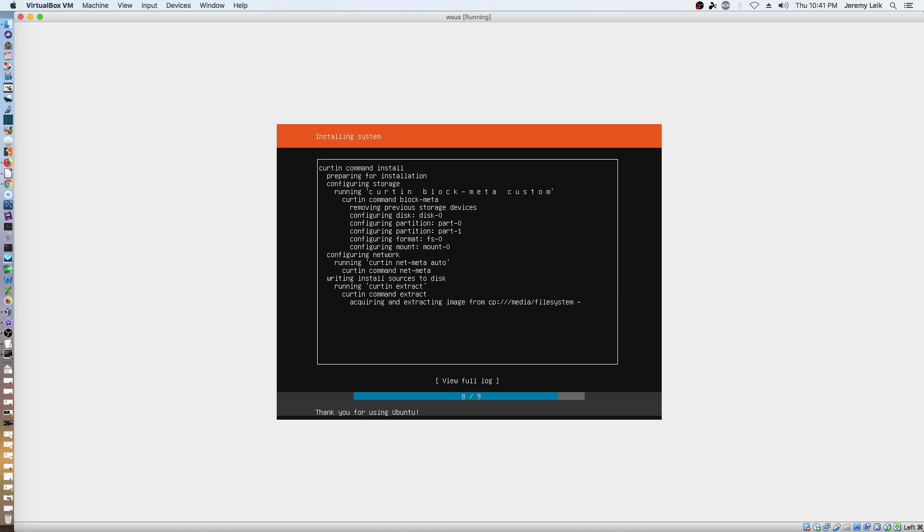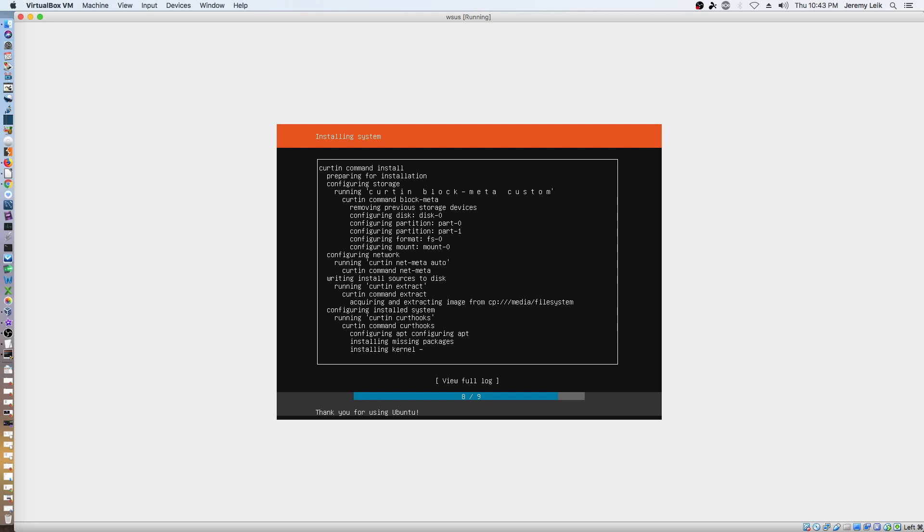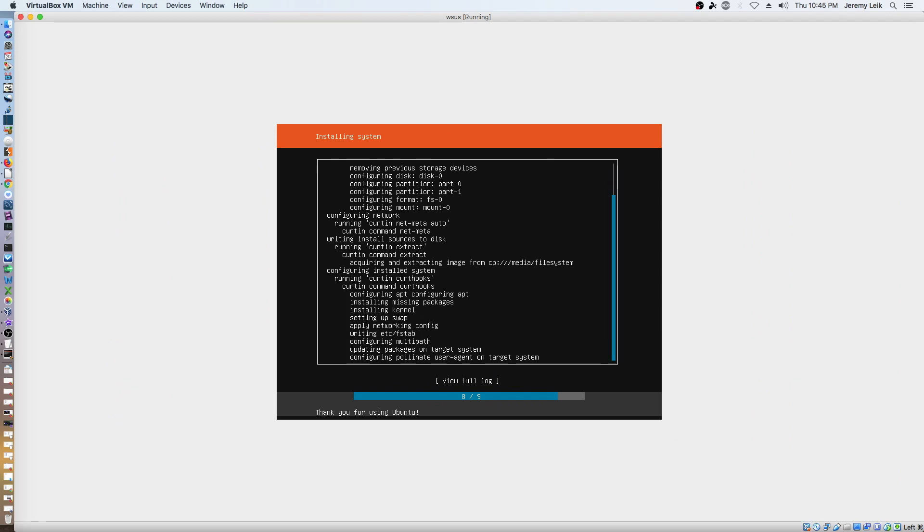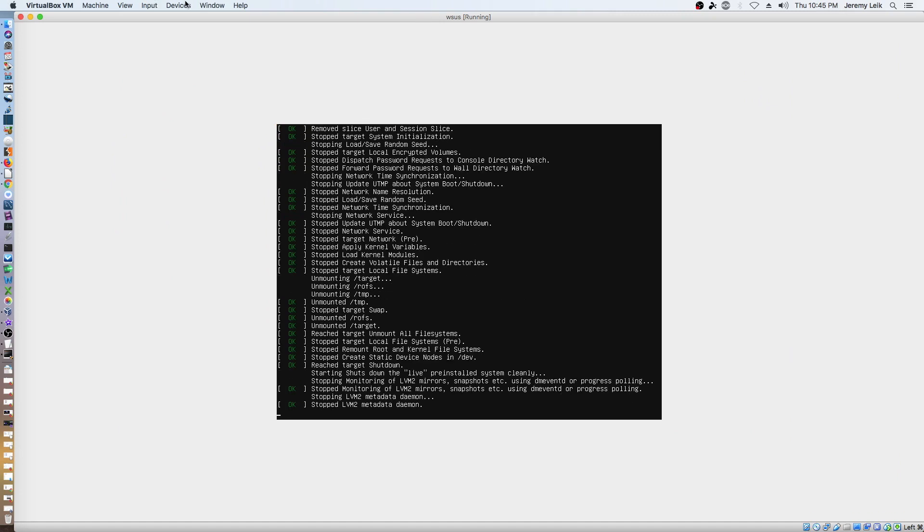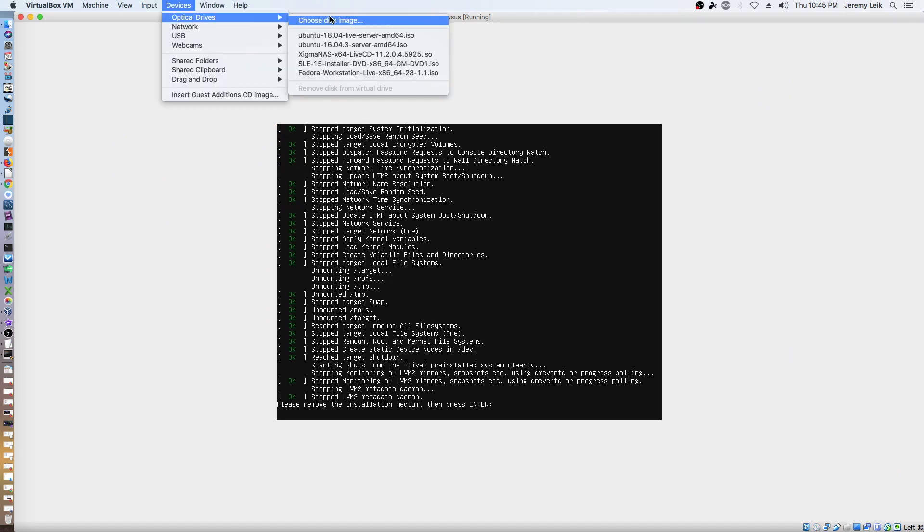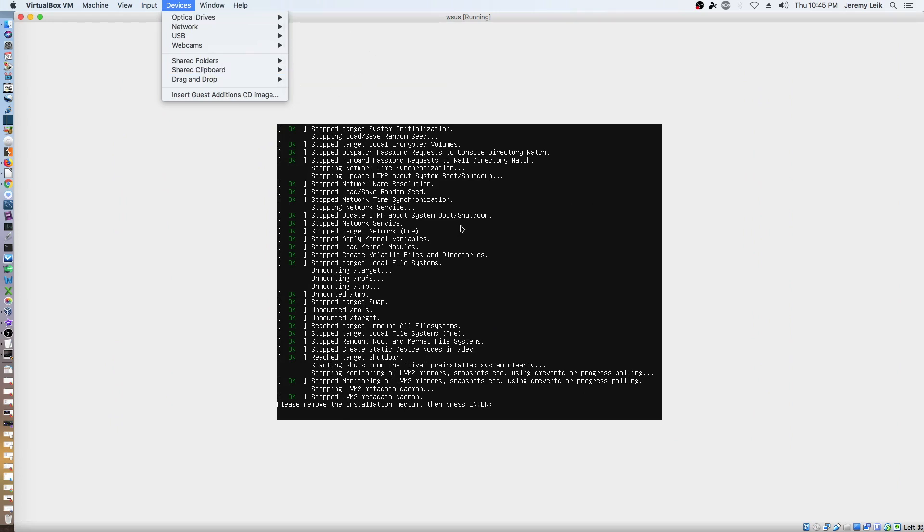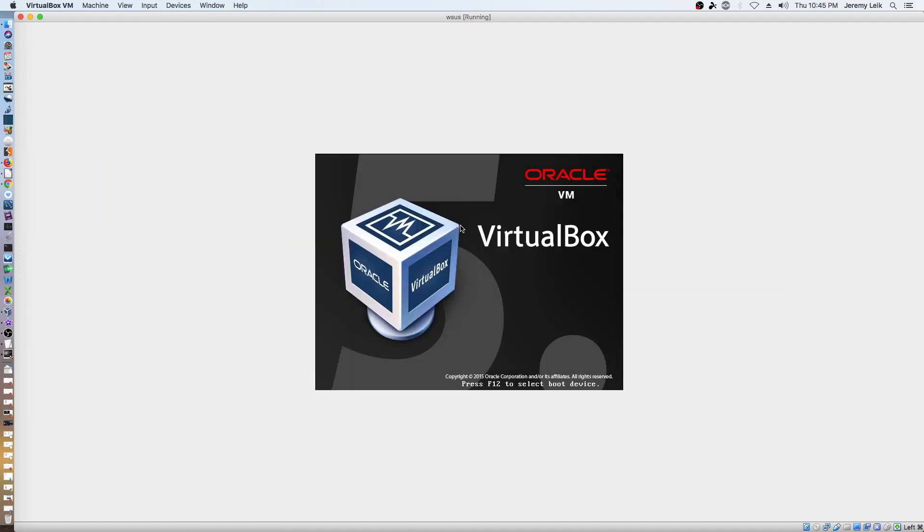Done and we'll let it run through the rest of the install. Alright, we're ready to reboot. Make sure the disk image is in fact out of the drive. Restart.